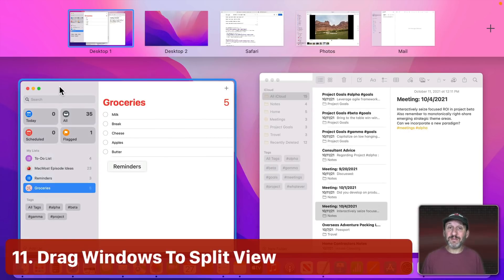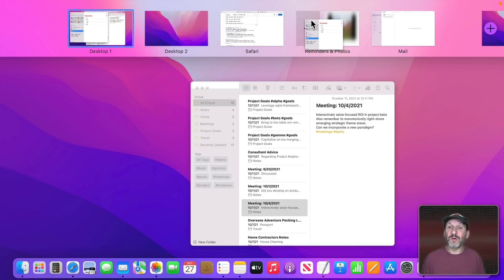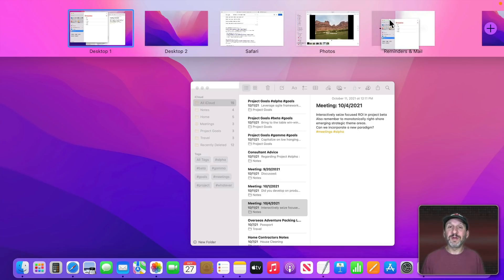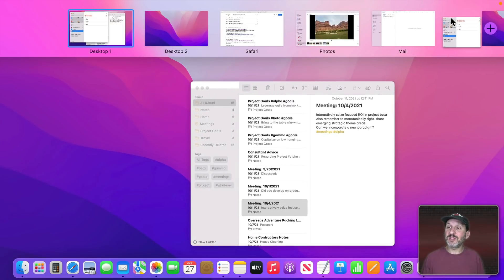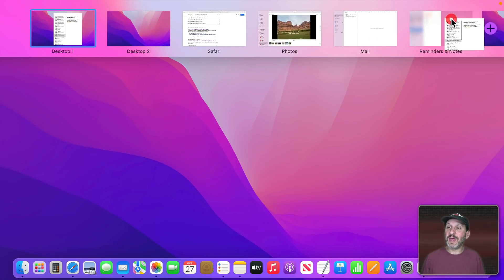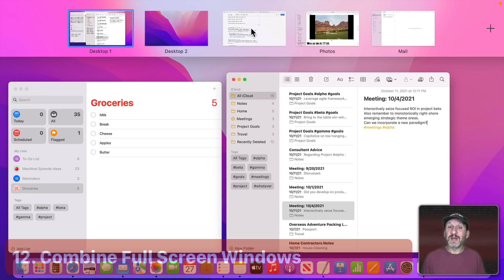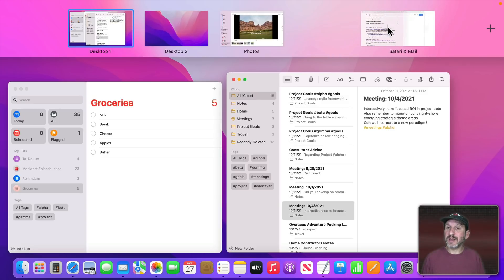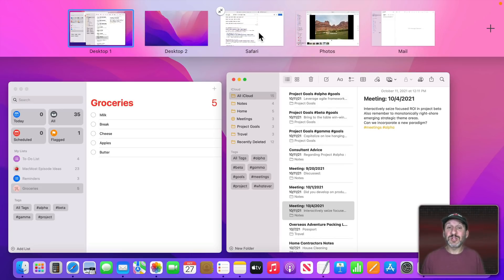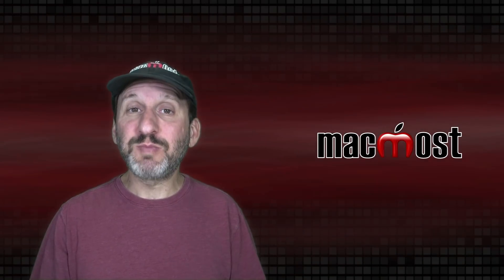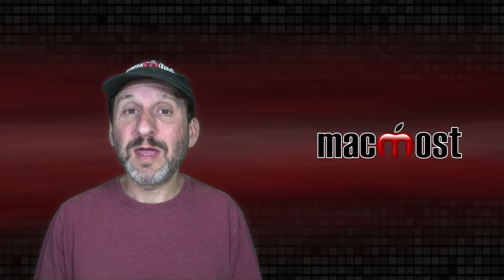You can also use drag and drop in Mission Control to create Split View. Drag a window over an existing full screen space and you'll see it offer to place the app on the left or right side. You can create a Reminders and Notes Split View by dragging one window to create a new space, then dragging the next one there. Note that Split View depends on the app — the app has to support it and there has to be enough screen space.